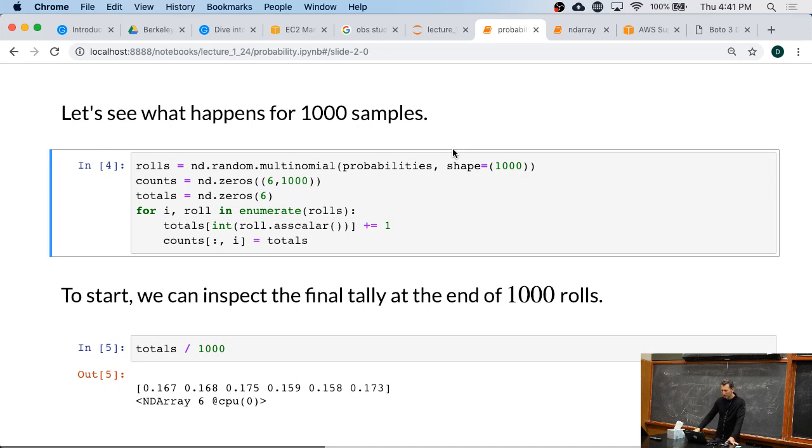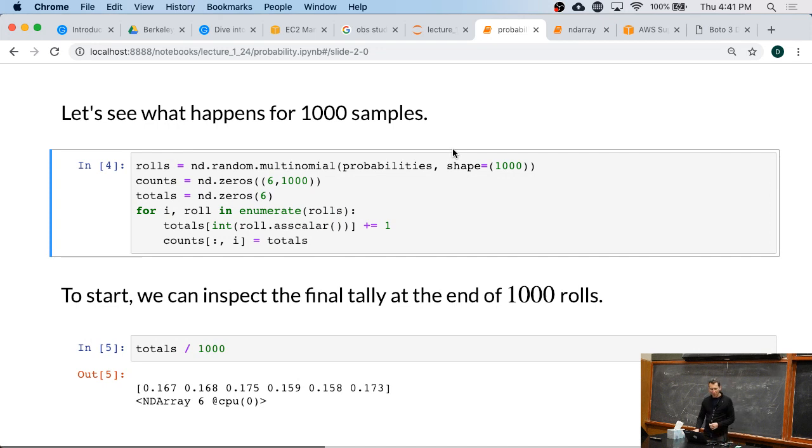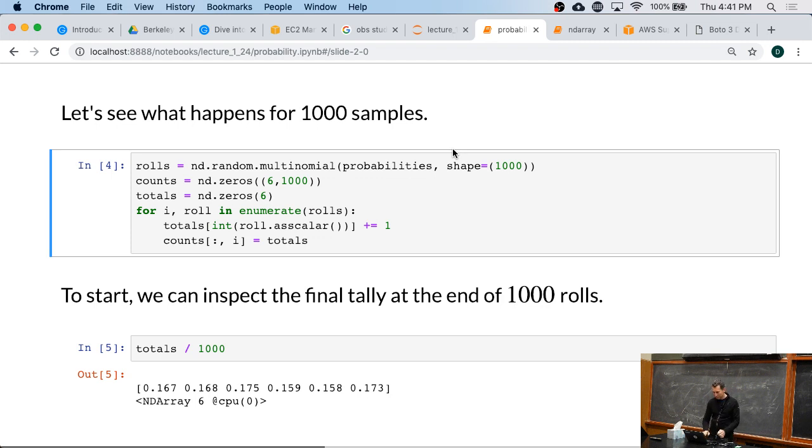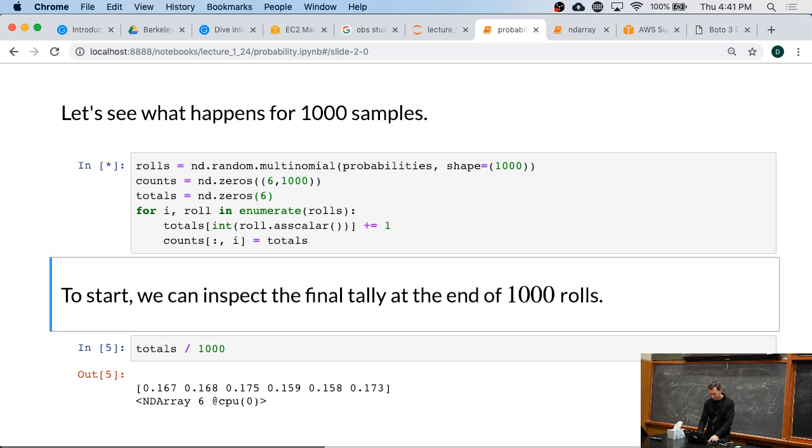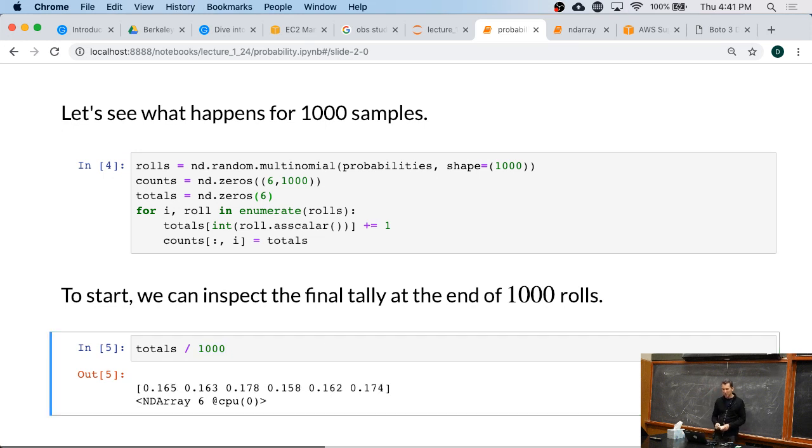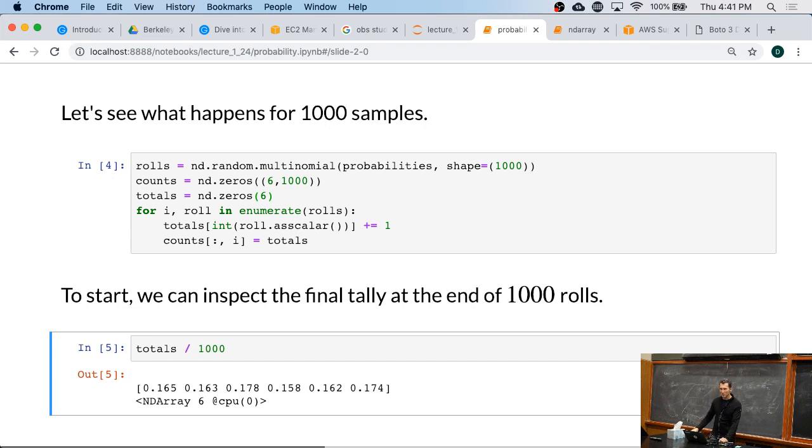So, let's actually see what happens if we roll the dice a thousand times. And if we do that, let's look at the numbers. Okay. We get some probabilities that aren't quite 1/6. Some are a little bit larger. Some are a little bit smaller. Right? I mean, that's what you would expect.